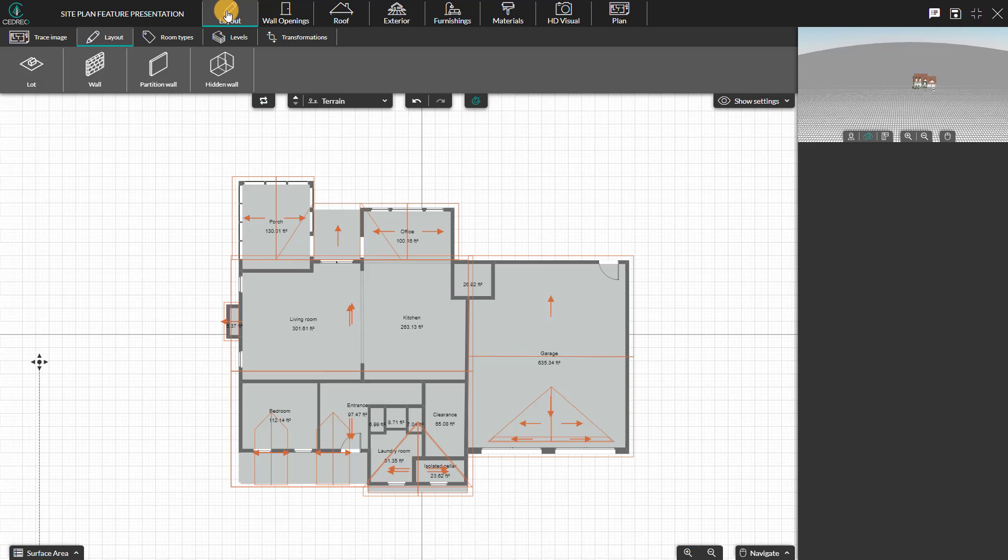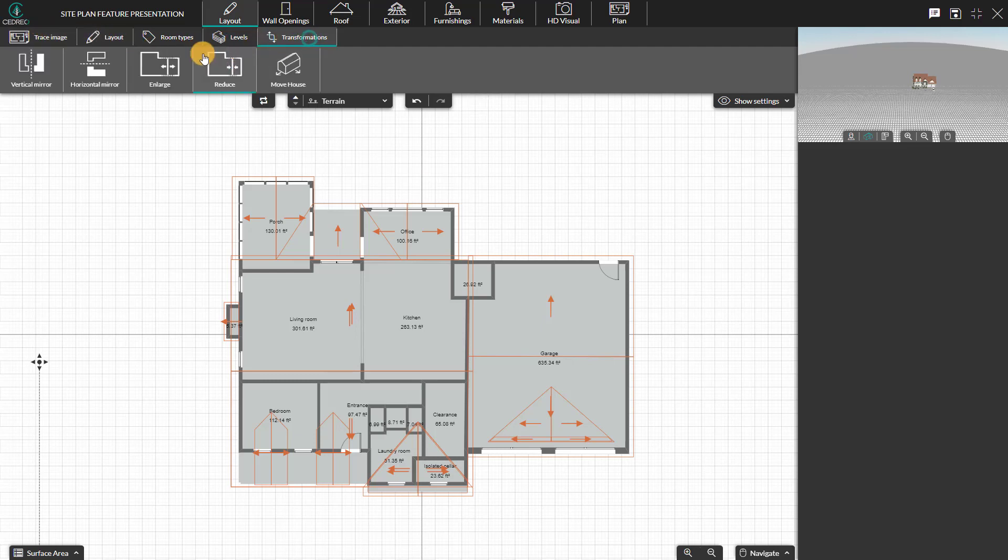In the new view, the trace image tool can be found on the far left. The resize and mirror tools under transformations.